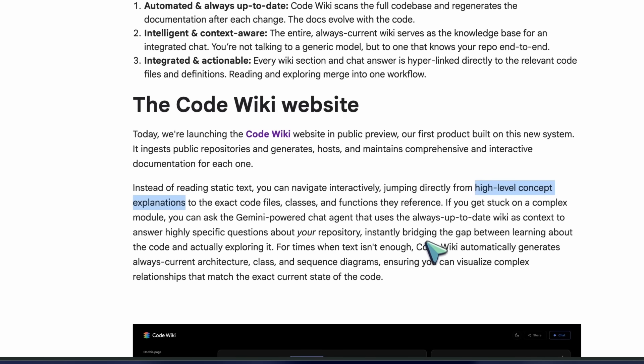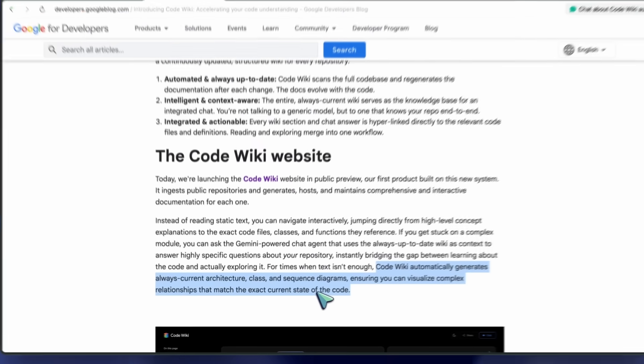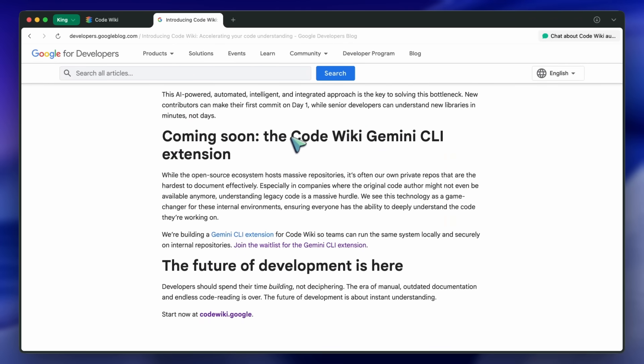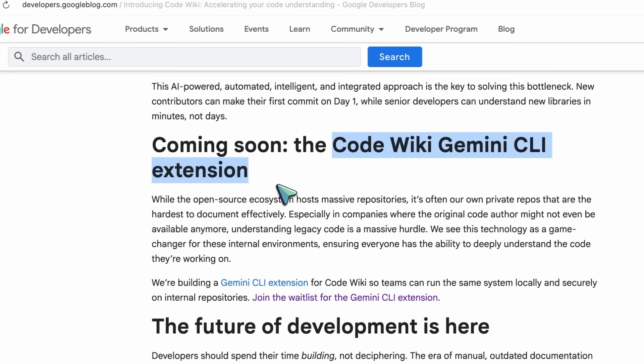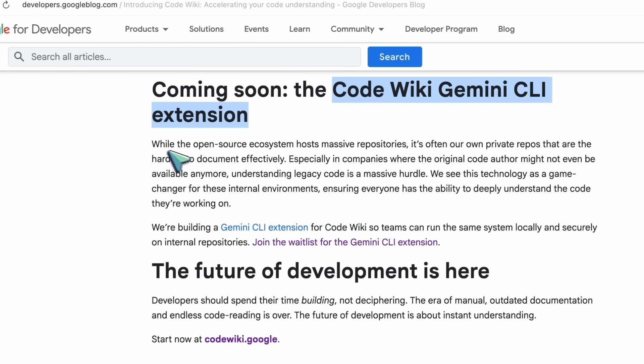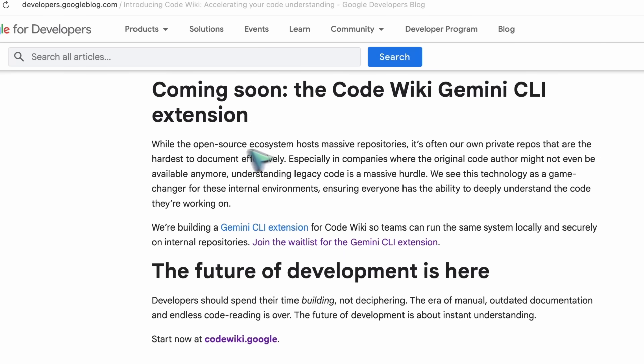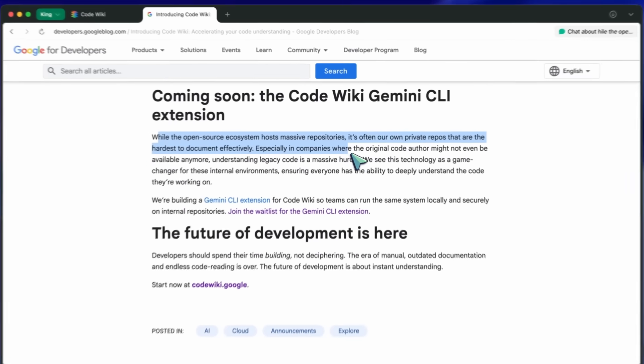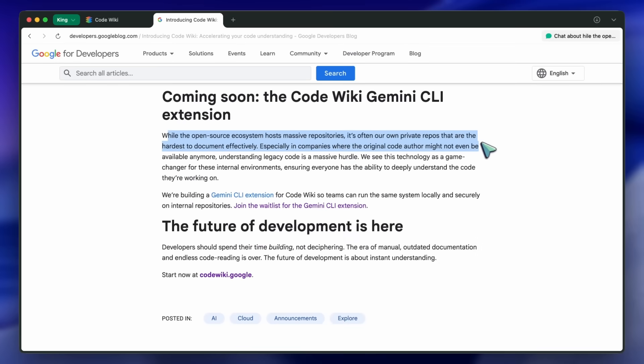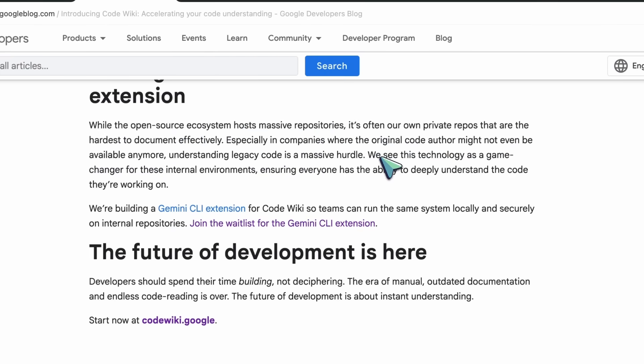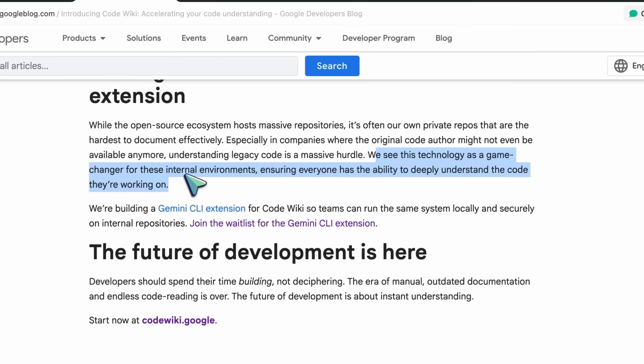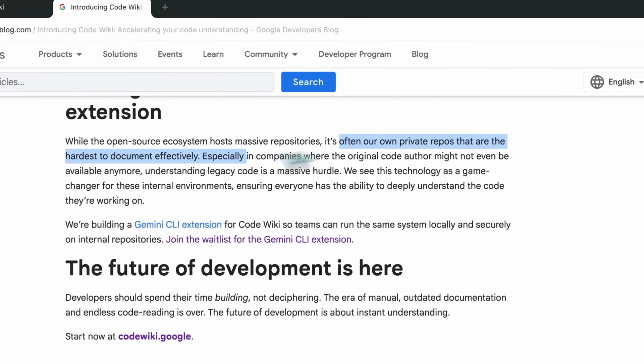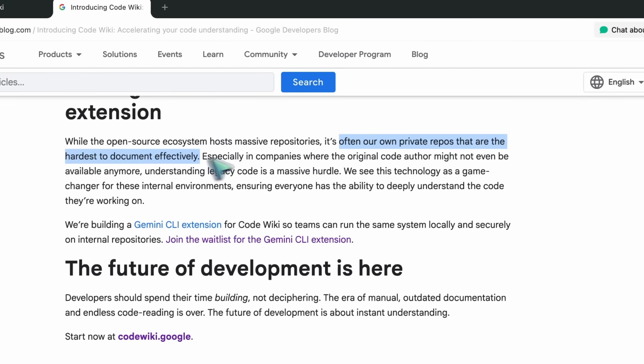Now, the reason I'm covering it today is because of what's coming next. They're building a Gemini CLI extension for CodeWiki, so you can run the same system locally and securely on internal repositories, and you can use it almost like you use Context 7 to get context of libraries that may be new and not in the training dataset. They also say that they'll be adding support for private repos as well, because for a lot of teams, that's where the real pain lives.